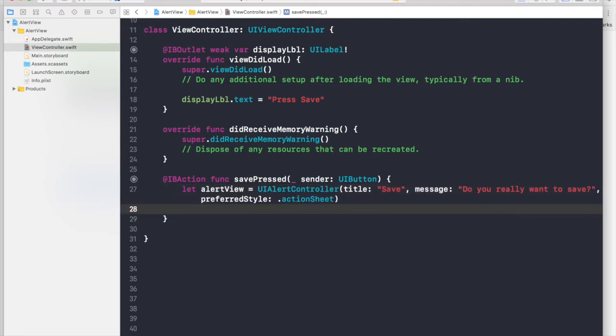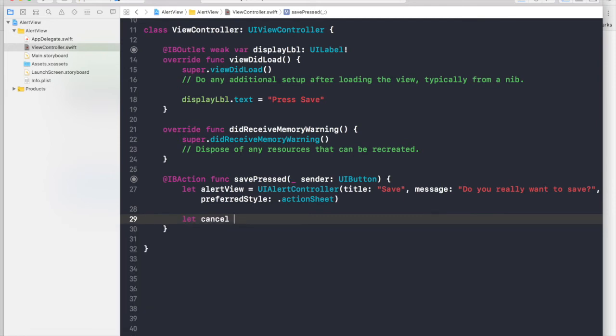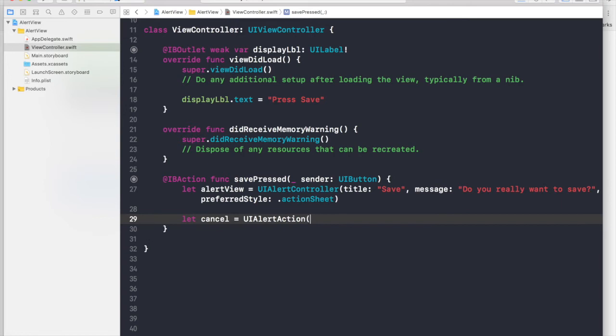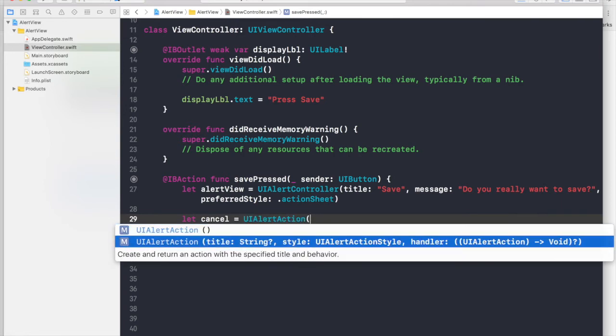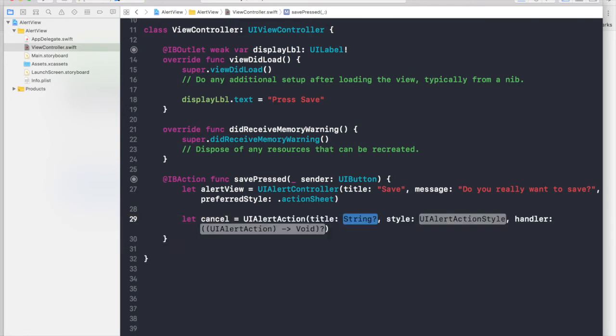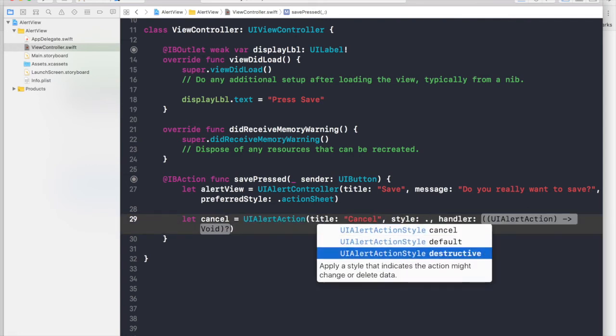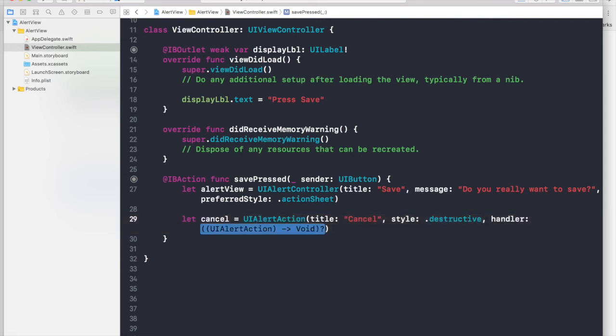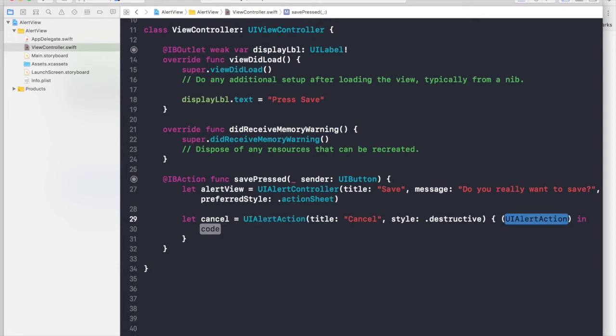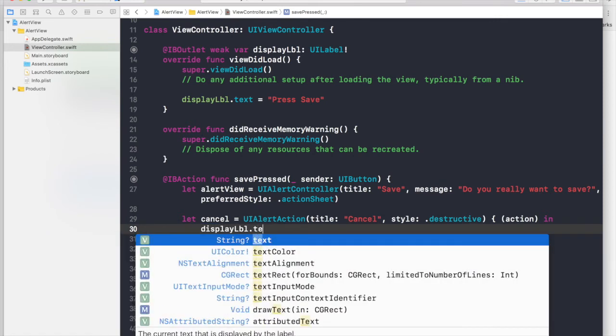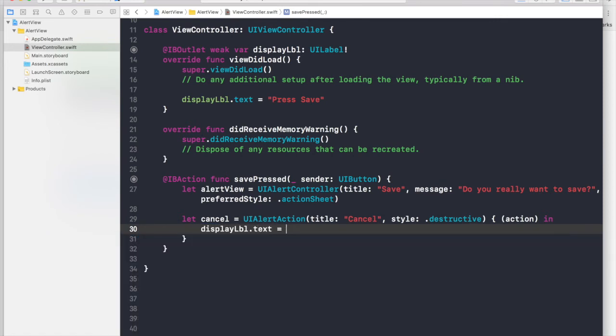So now we need to create a cancel button. So UI alert action open brackets. So title will be cancel and style will be dot destructive. And for action handler, we will say action and code will be, we will change our display label. So display label dot text equal to save canceled.